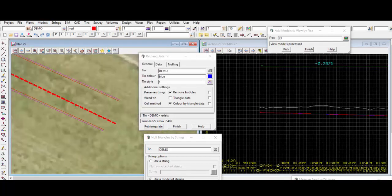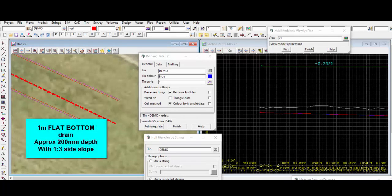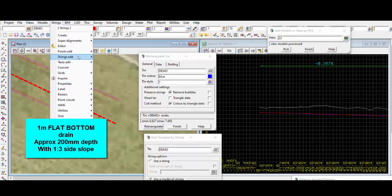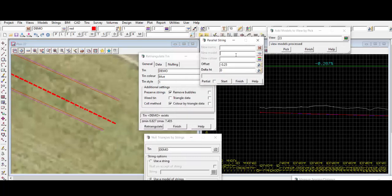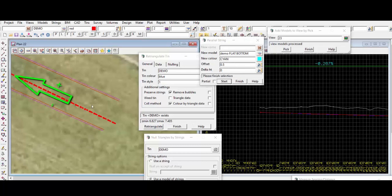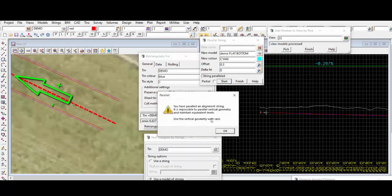Now let's say we want to do a flat bottom drain instead, with the same invert levels — just changing the profile from a V-shape to a one meter flat bottom. To do this we'll use the parallel function, but this time we're going to parallel the bottom of the drain invert and put it into a new model with a new color. Since it's a one meter flat bottom drain, from the centre to the left or right edge it will be 0.5 meter. Use 'pick with direction' offset on the right side. Turn on the new model.